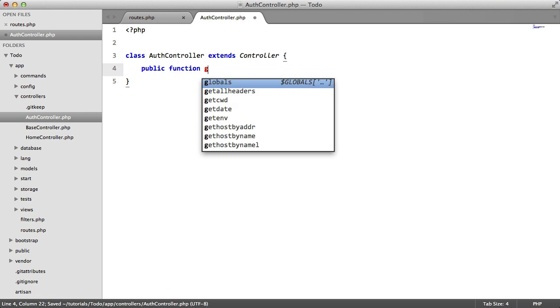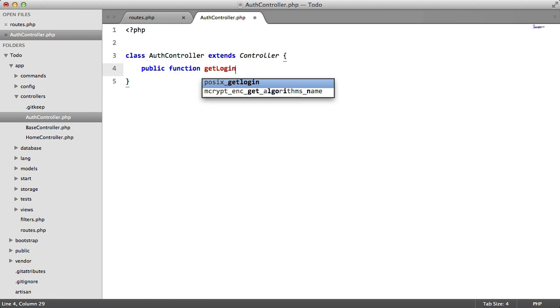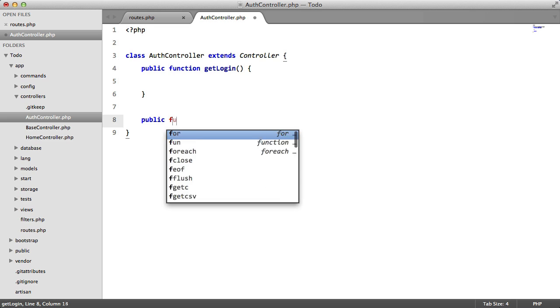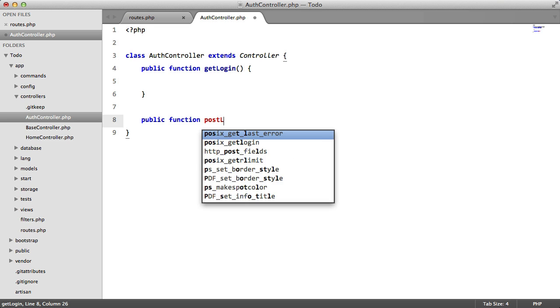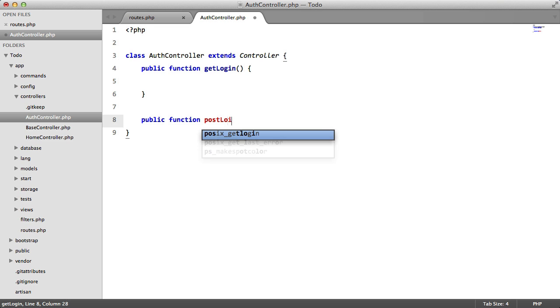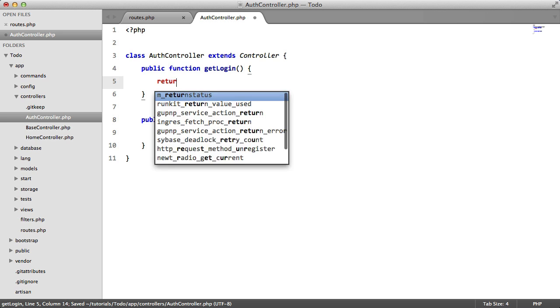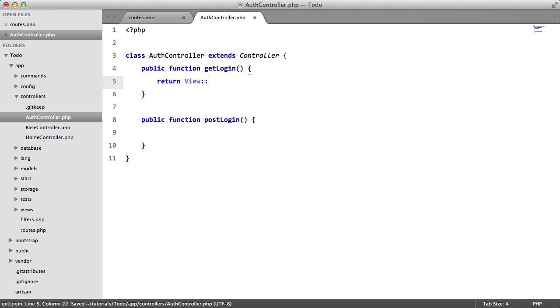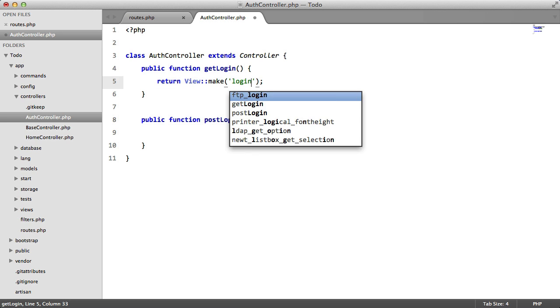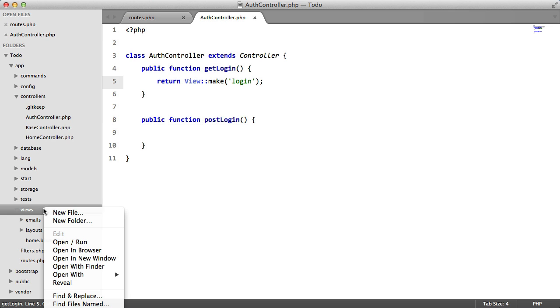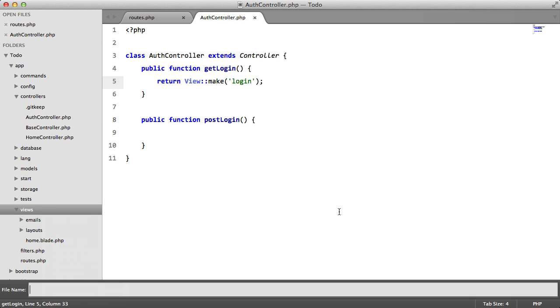Public function get login. Public function post login. Inside here, we're just going to simply return a view called login. And we're going to create this view now.